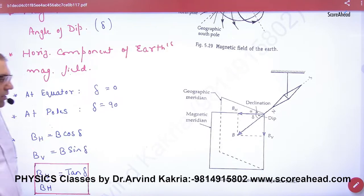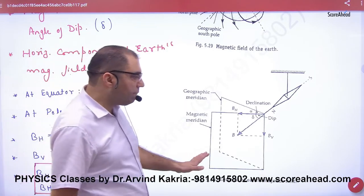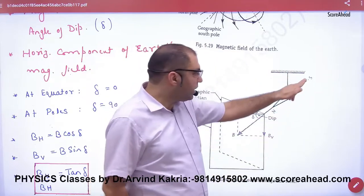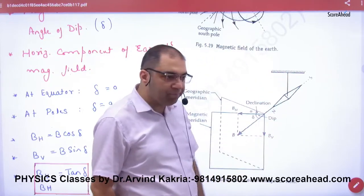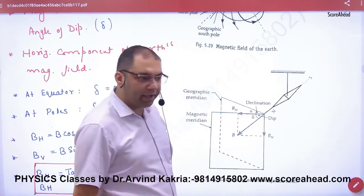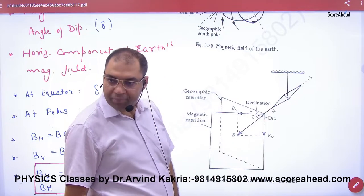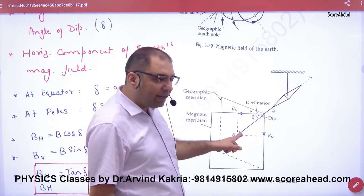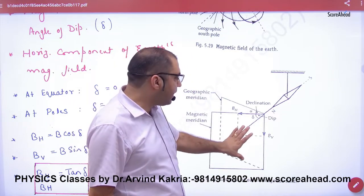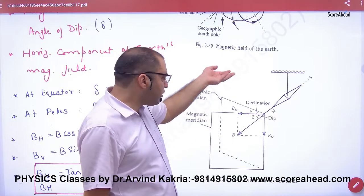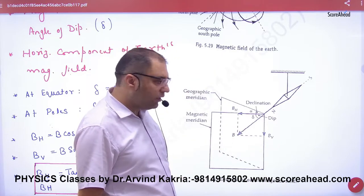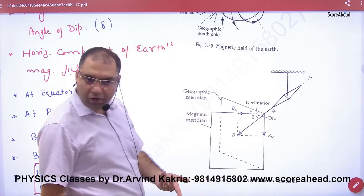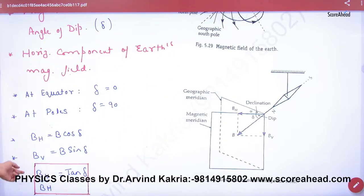I have shown you a magnetic needle — it has pointed here, meaning the line is entering like this. So wherever you enter, you have the magnetic meridian, and to the left is the geographic meridian. The vertical and horizontal components I have already explained.